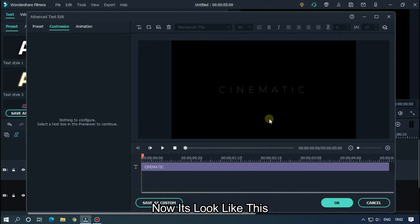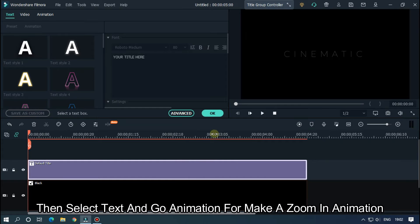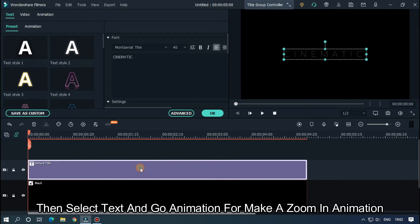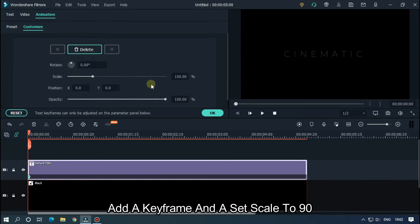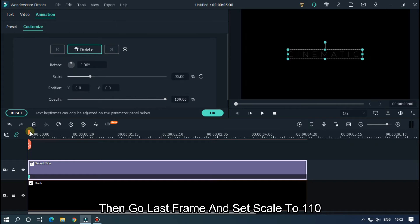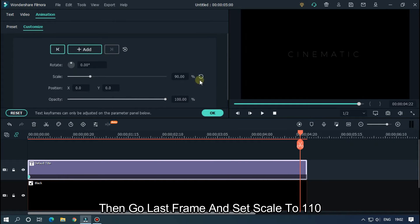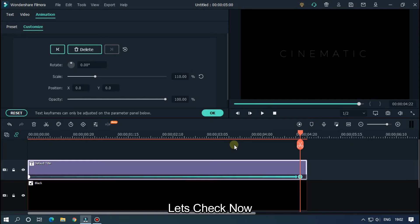Now change the text color to gray. Now it looks like this — then click OK. Then select the text and go to Animation to make a zoom-in animation. Add a keyframe and set the scale value to 90. Then go to the last frame and set scale to 100.